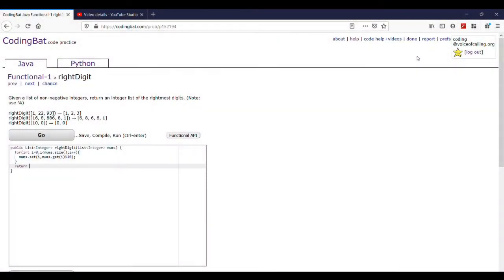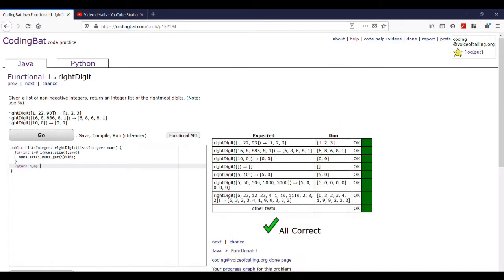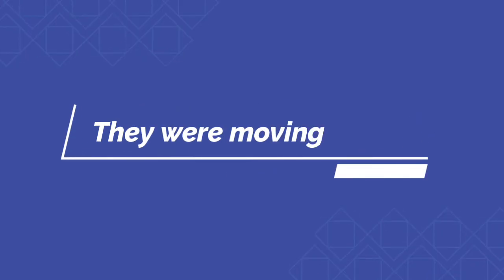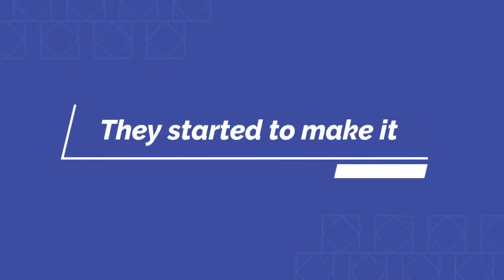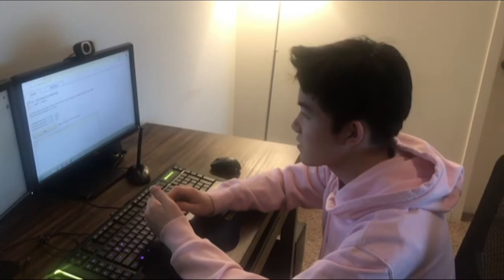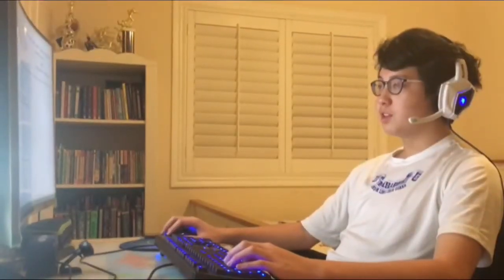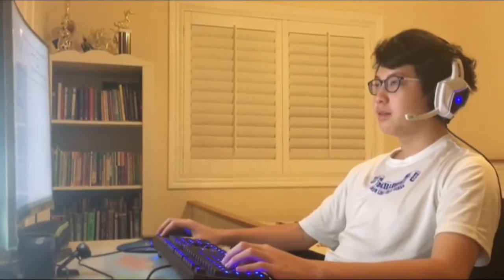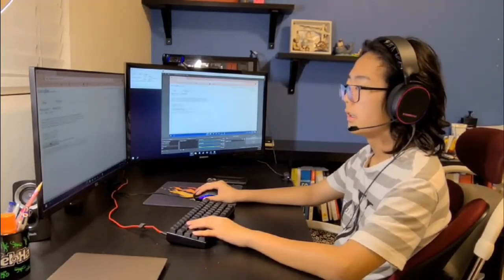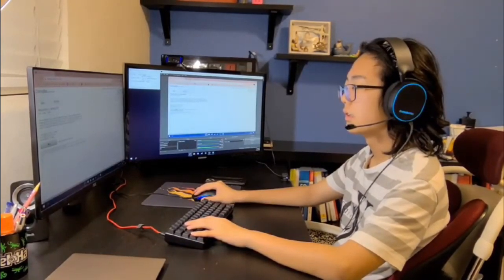And then if we just do return nums, it'll return the list of the rightmost digits. And then if we run it, we see that it works: 1, 2, 1, 8.